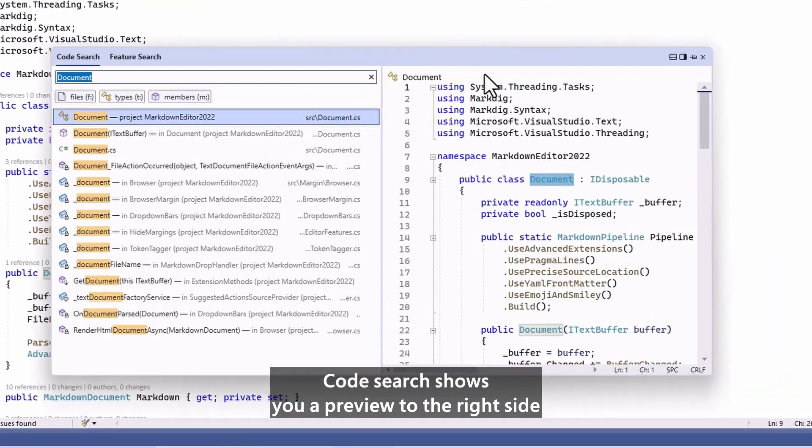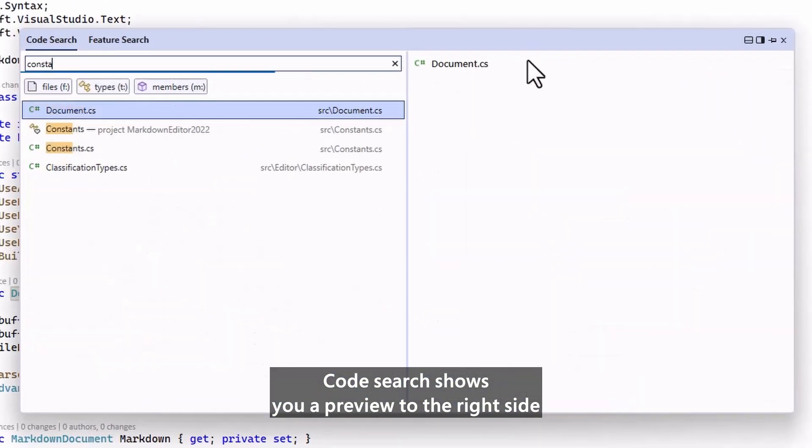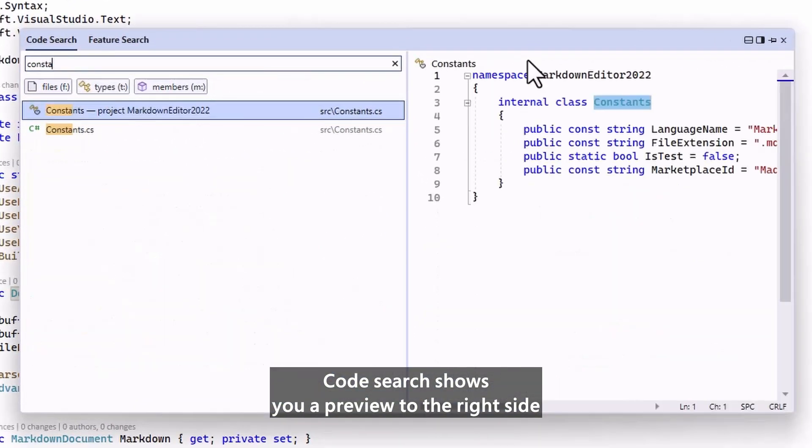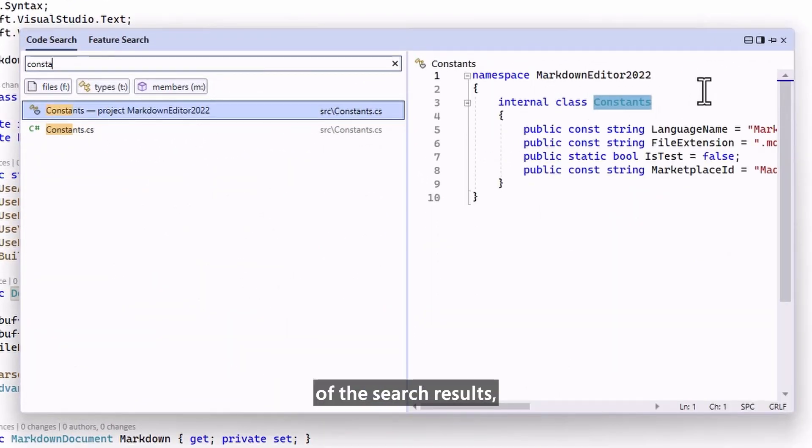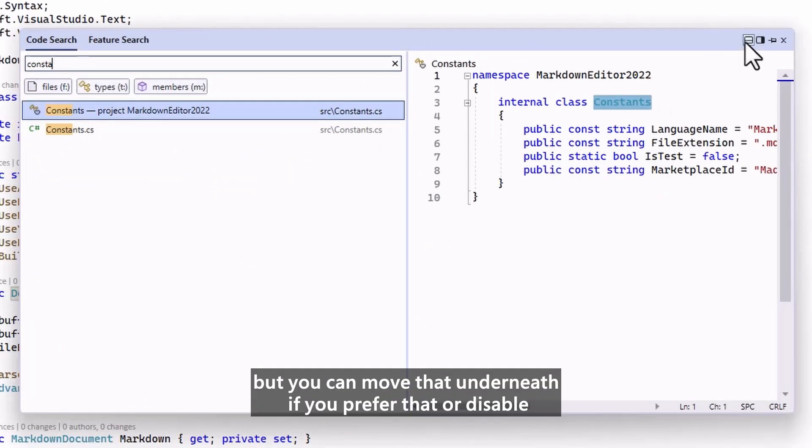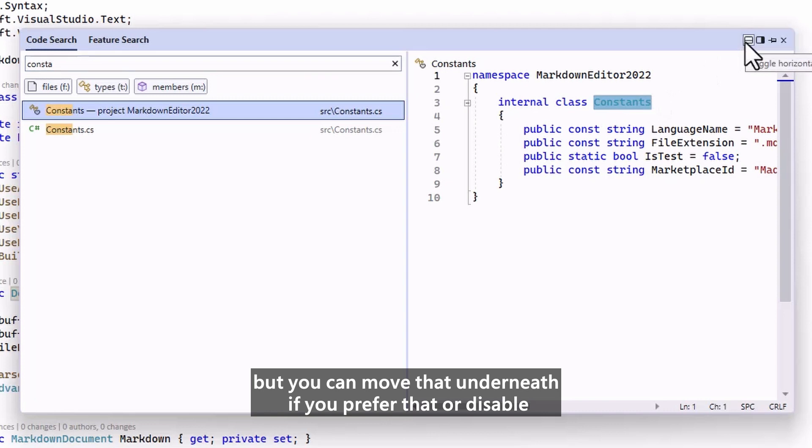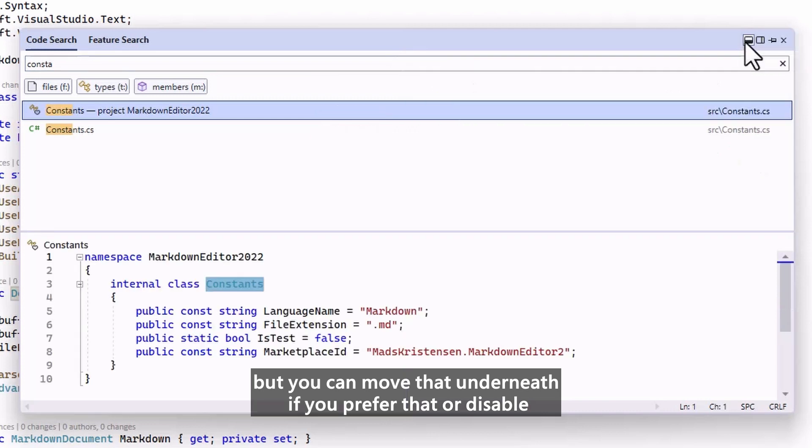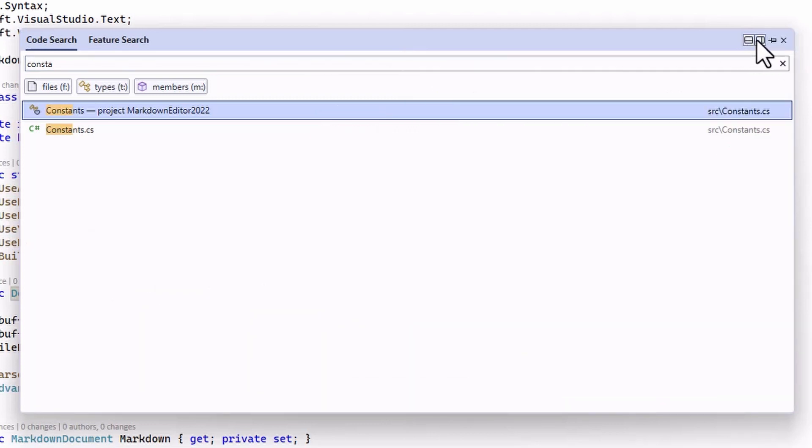Code Search shows you a preview to the right side of the search results, but you can move that underneath if you prefer that, or disable it completely.